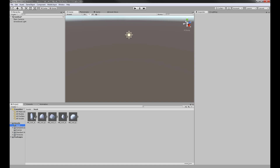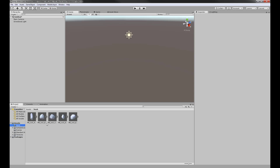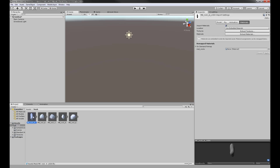Now we look at these and we're like, great, they're there. But where are the textures? This can happen occasionally. You can either bring the textures over manually and put them into the Textures folder. In my case, I'll grab these because they all use the same texture — all of my rocks were textured using an atlas.